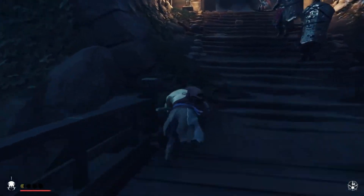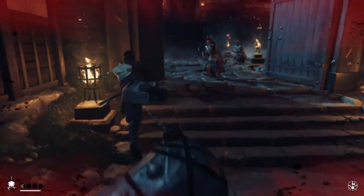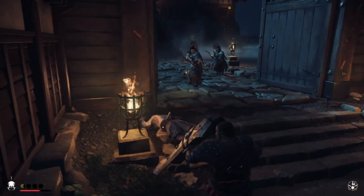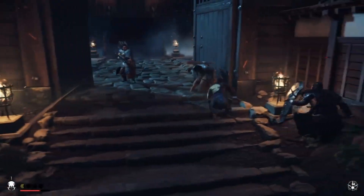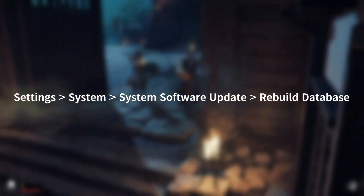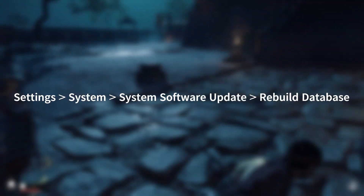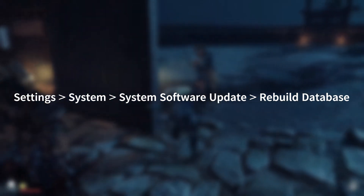To resolve it, let's go through some steps. First, let's rebuild the PlayStation database. To do this, go to Settings > System > System Software Update > Rebuild Database.